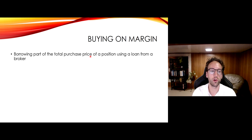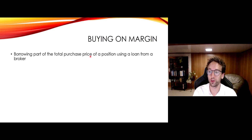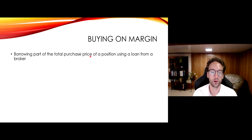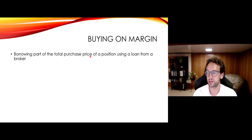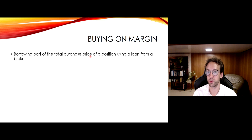When you buy on margin, you borrow part of the total purchase price of your position. So your broker is loaning you money to do this. This is not at interest-free rates. When you are loaned money to make trades, usually you pay like 6% to 7% a year. It depends on the brokerage, and it depends how much money you have. And this money you borrow is collateralized by your securities.